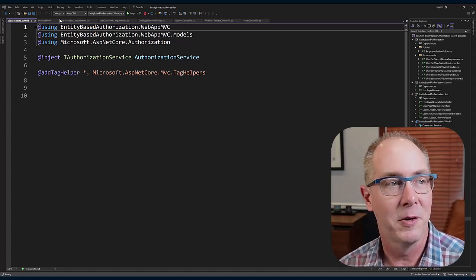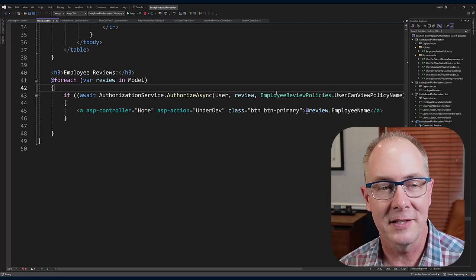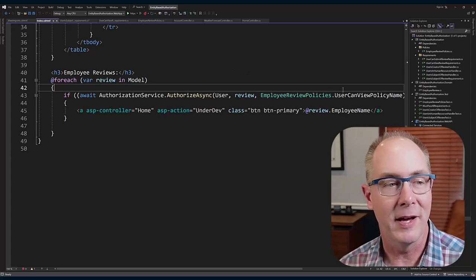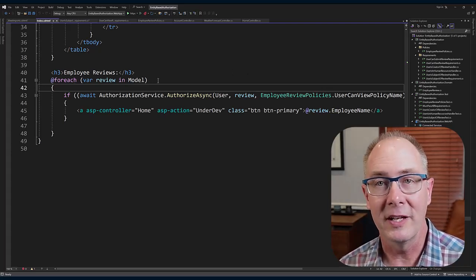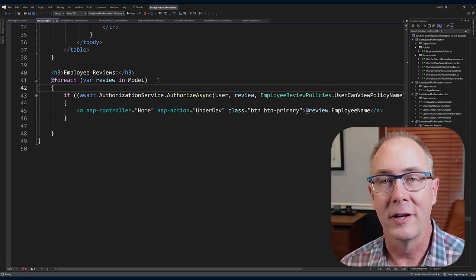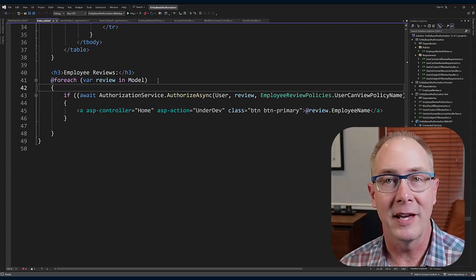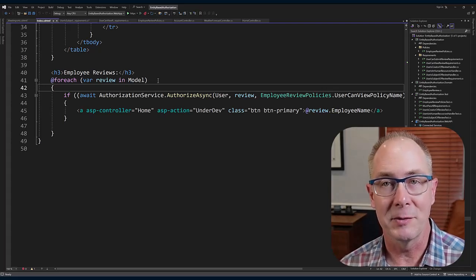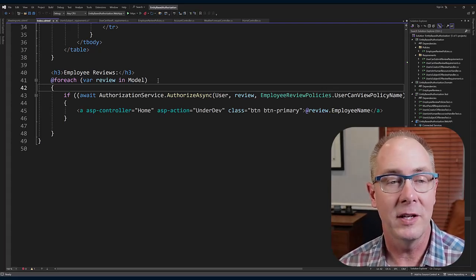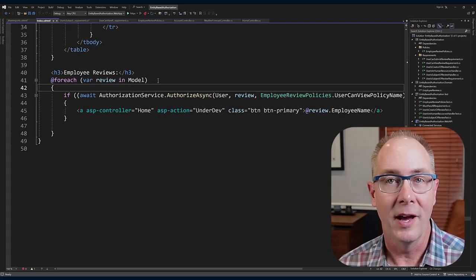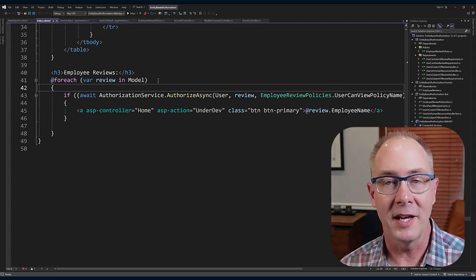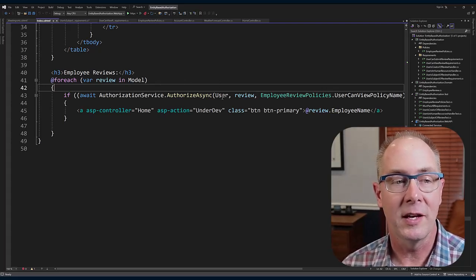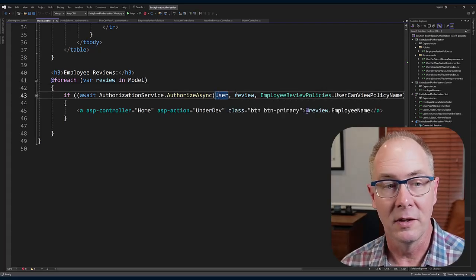For each one, I'm going to actually call AuthorizeAsync. You can see here that I'm passing in the user, I'm passing in the review, and I'm passing in the UserCanReviewPolicy name because I need to specify which policy I want to have evaluated.